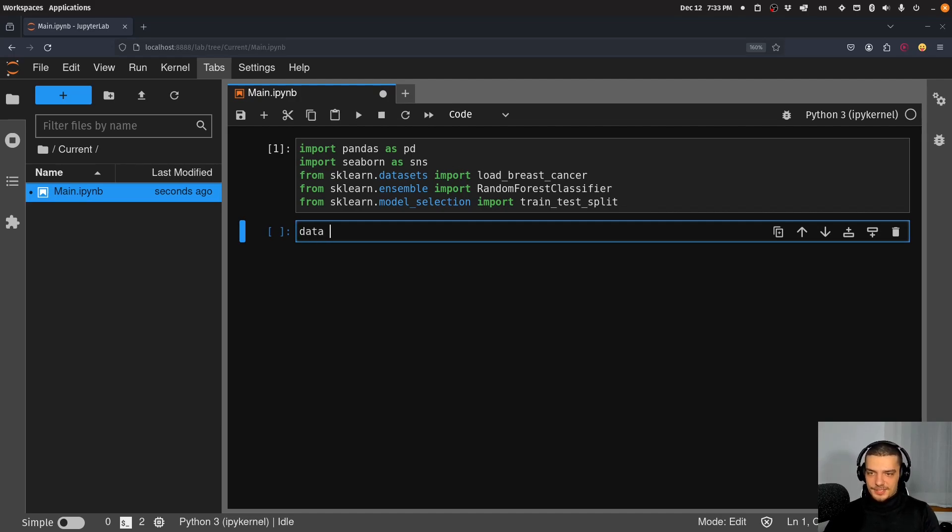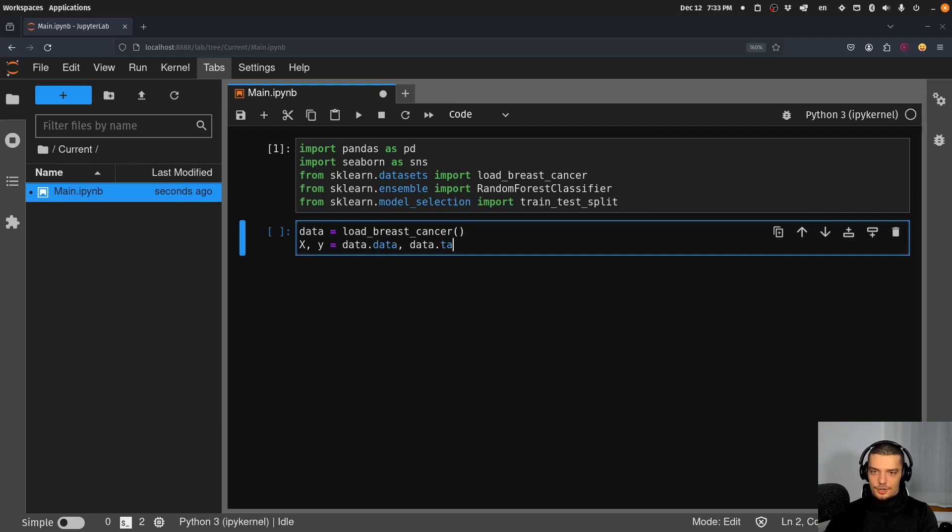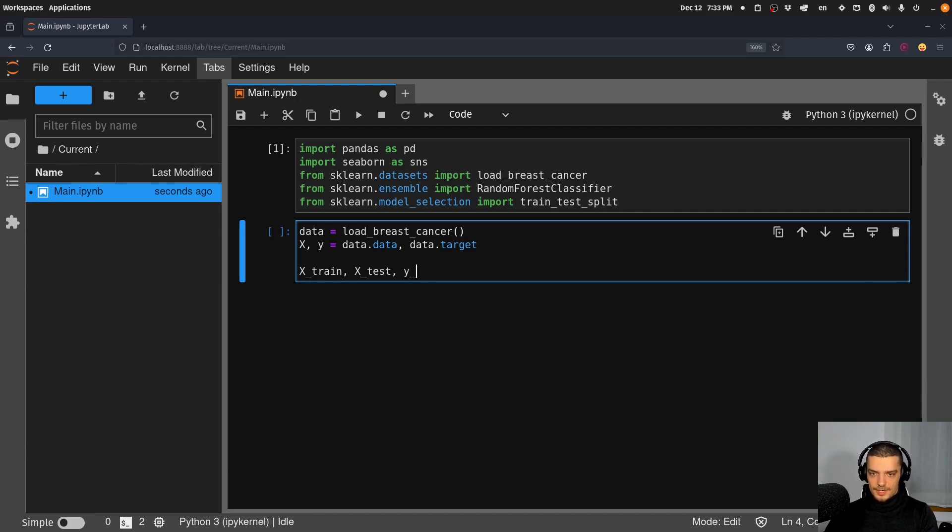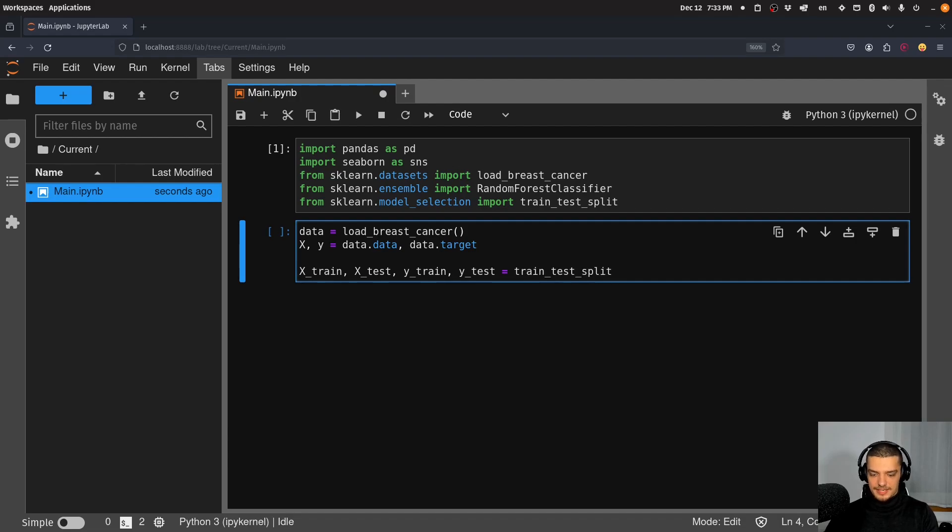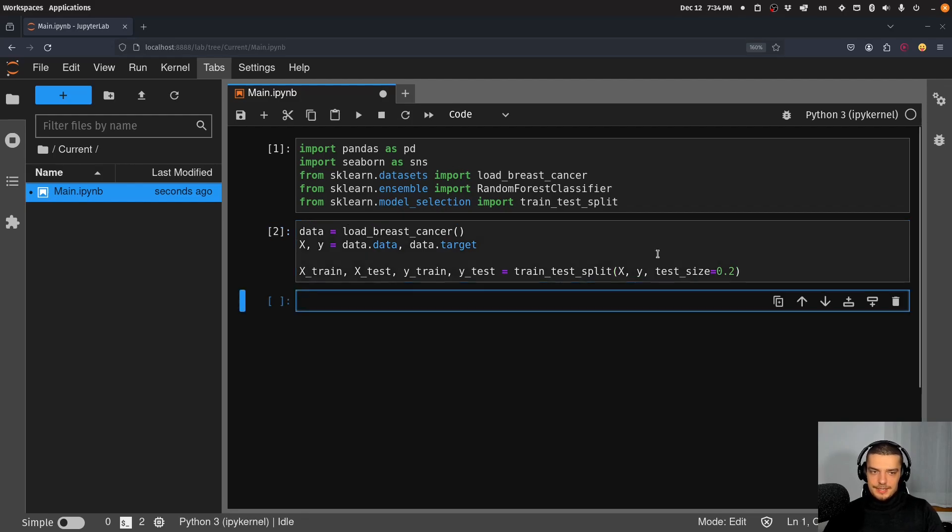And I'm going to say now data equals load_breast_cancer, then I'm going to say x and y is equal to data.data and data.target. This is just how this is structured. And then we're going to do a simple training test split: x_train, x_test, y_train, y_test is going to be equal to train_test_split x and y with a test size of 20%, so 0.2. Alright, so that is our data now.